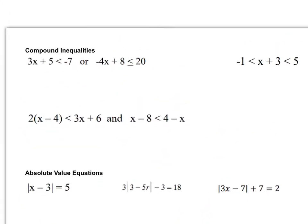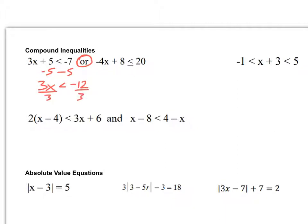Now we get to slightly more complex types: compound inequalities. These are just like normal inequalities except there are two of them in one problem, and I'll usually graph my answer. When they're connected with OR, my x value only needs to work in one of the inequalities. We solve them completely separately. Looking at the left one, I subtract 5, giving 3x is less than negative 12, then divide by 3 to get x is less than negative 4.